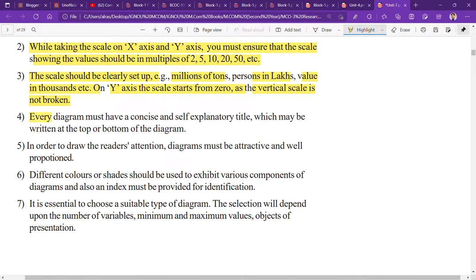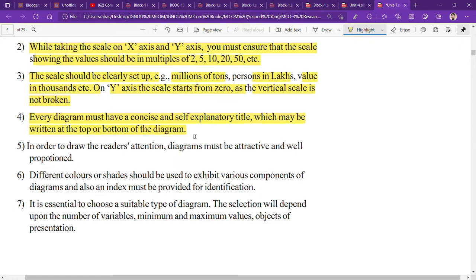The fourth point is that every diagram must have a concise and self-explanatory title, which may be written on the top or the bottom of the diagram. The title should clearly convey the topic of the diagram.